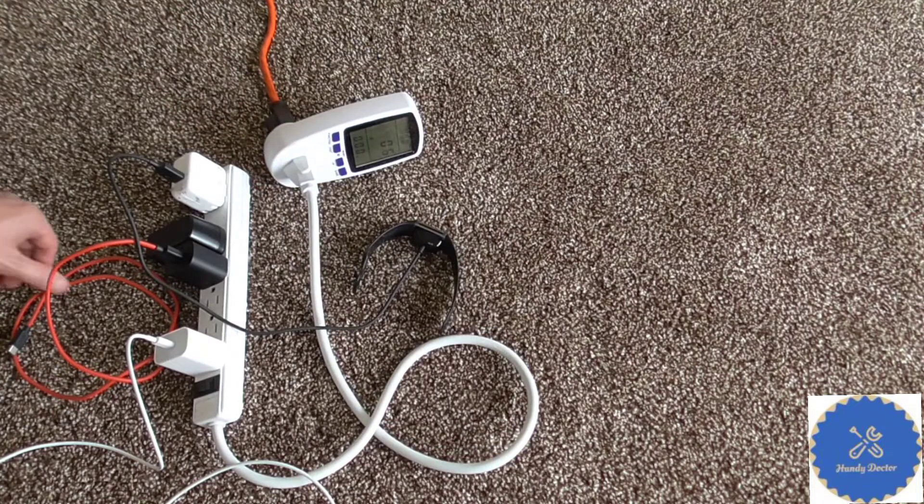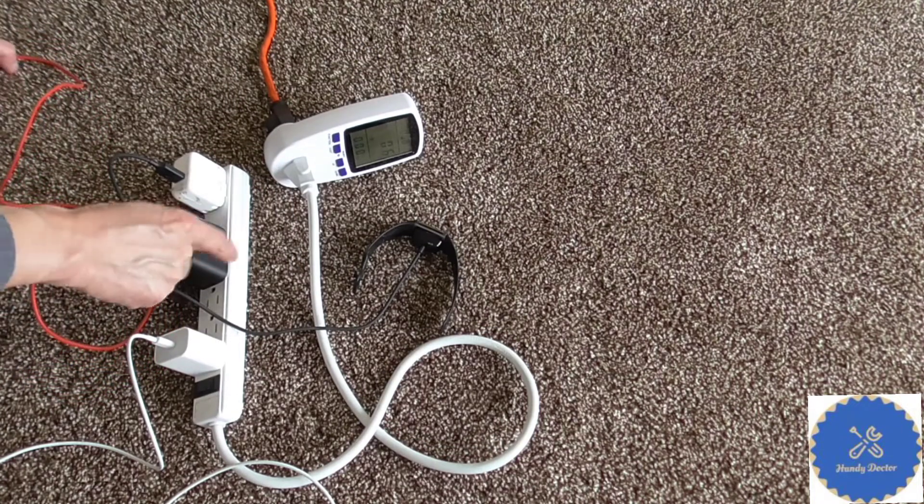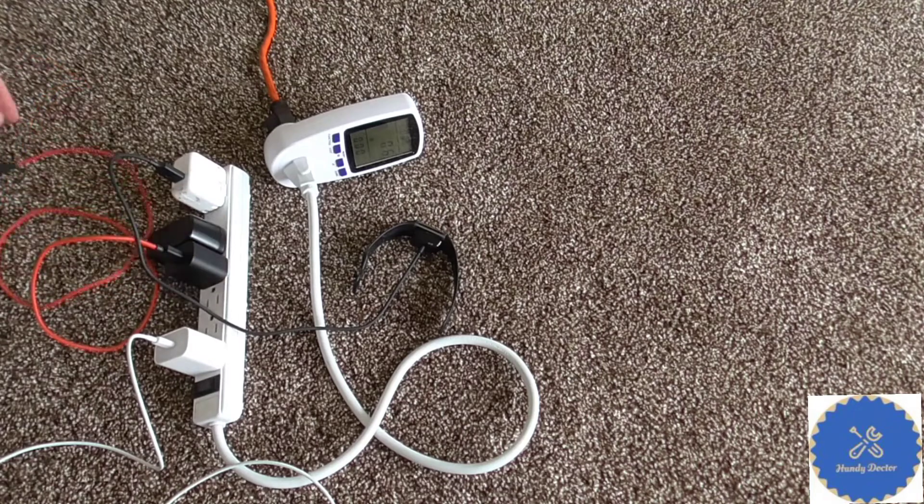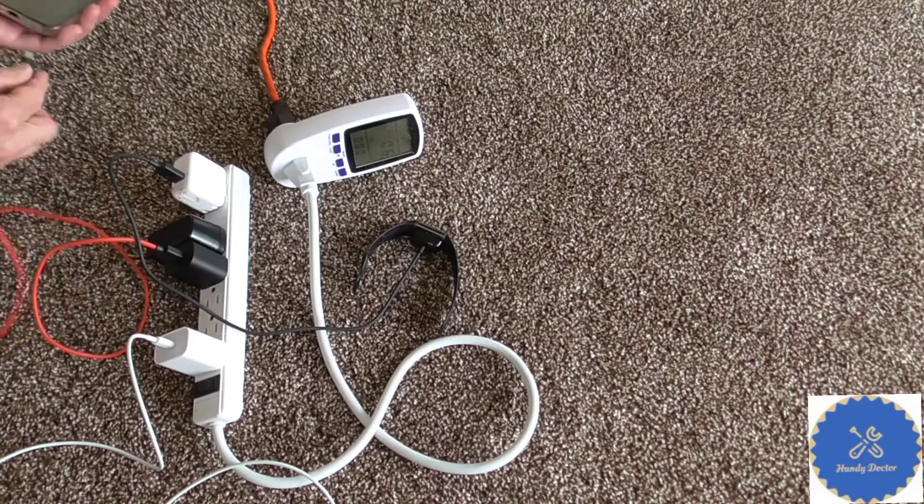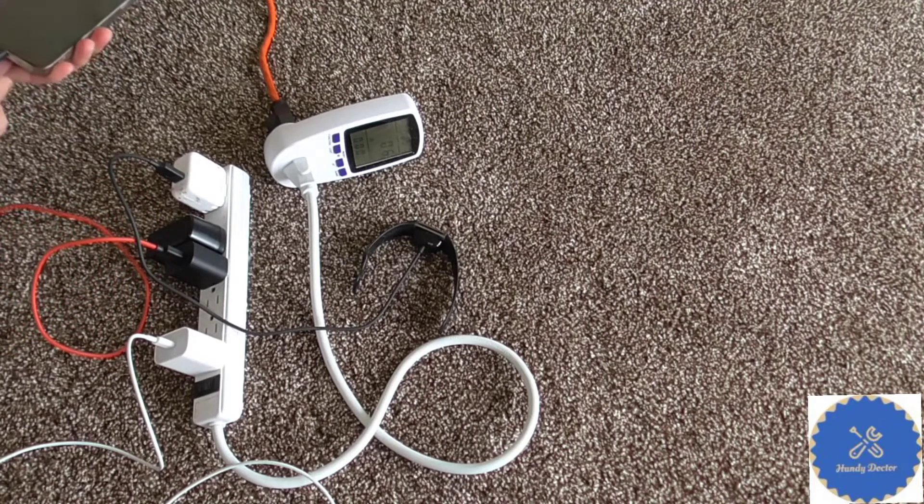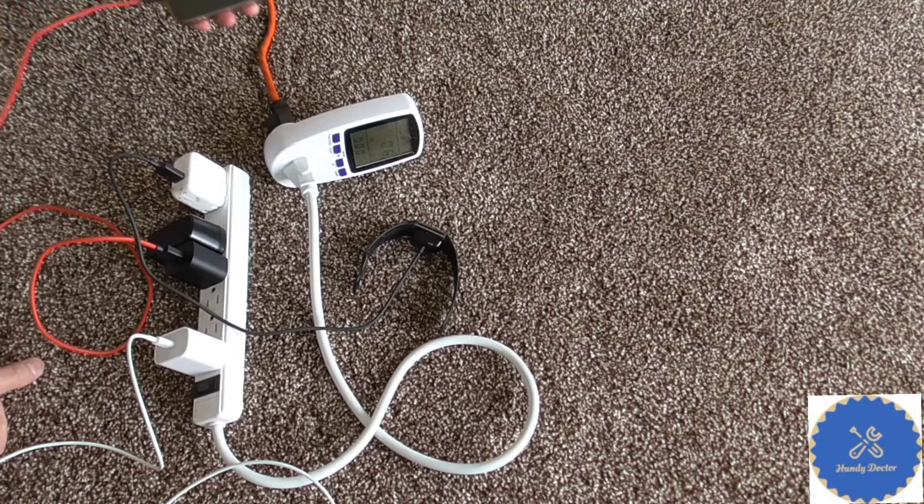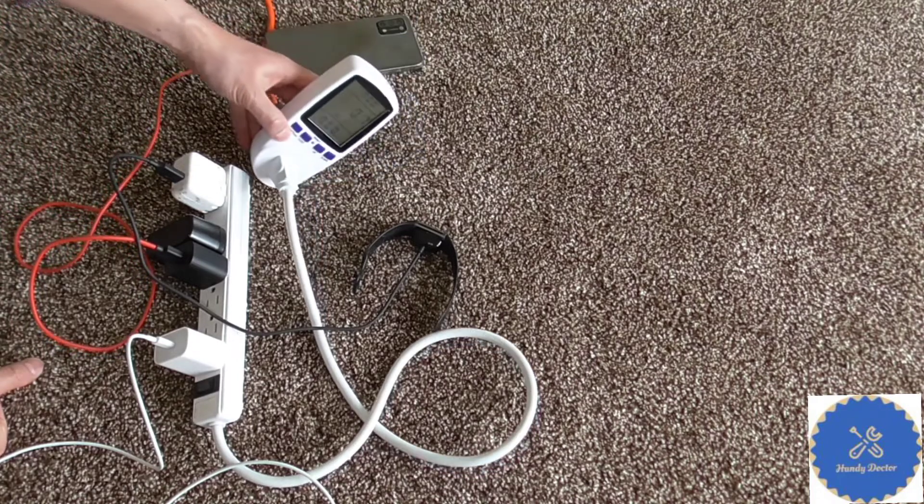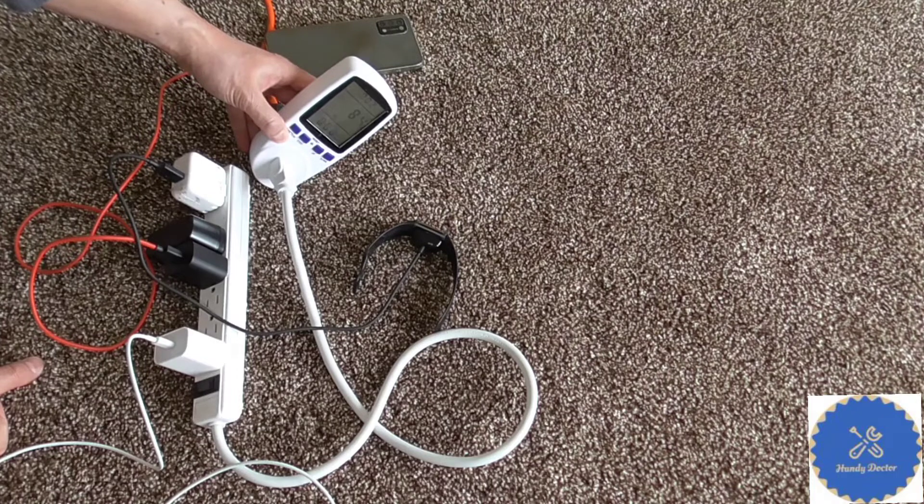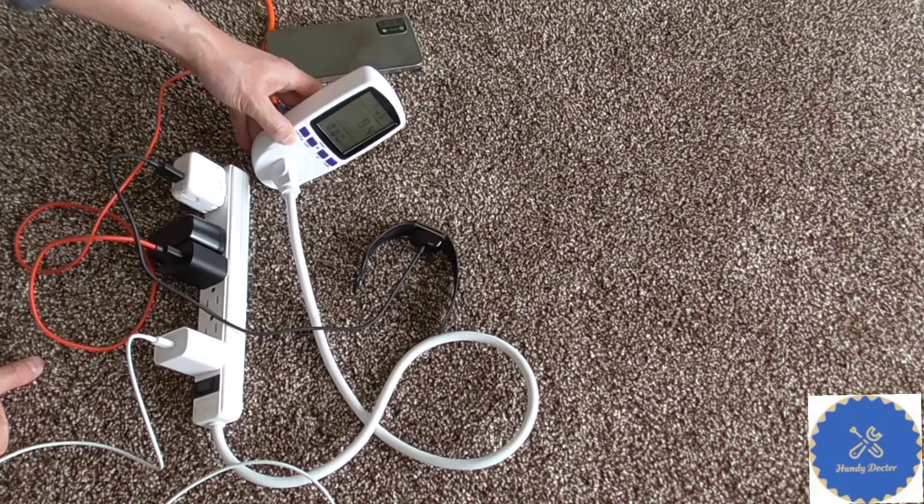Okay, and here is an Amazon charger that I can use to charge my Android phone. It becomes 8.4 watts.